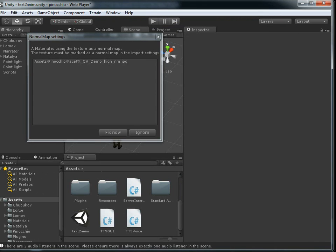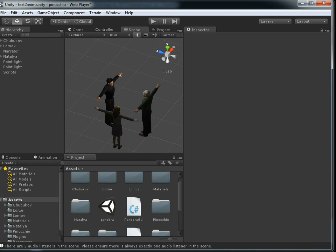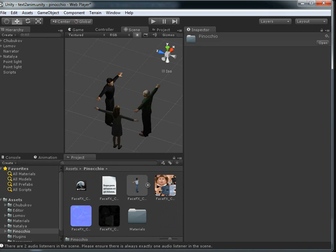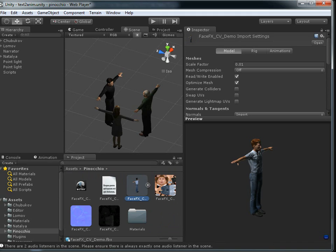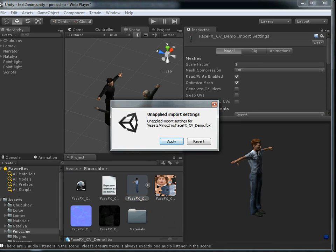So once we've dragged the characters on, we get a warning about the normal map. We'll just tell it to fix that. And we need to make sure that we've got our scale factors set up correctly. I've set this demo up with scale factors of 1 instead of 0.01, and so we'll change that on the FBX file. And then we can just drag this guy onto our scene.